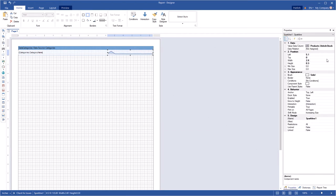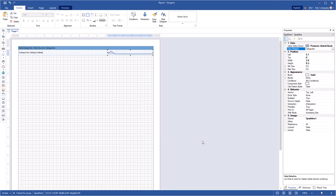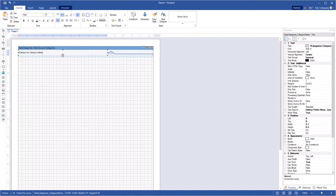Specify a data column for the Sparkline component. You need to specify a data relation between the data band and Sparkline data sources when the Sparkline component is placed on a data band. Change the height of report components.